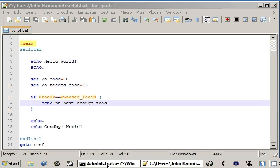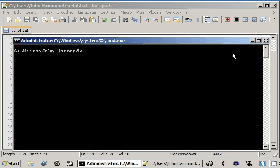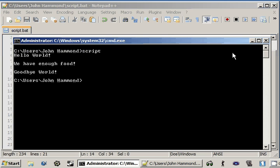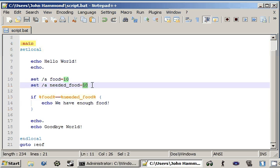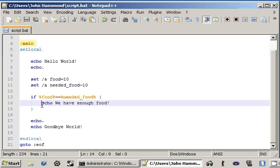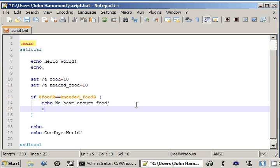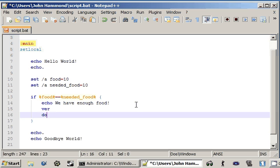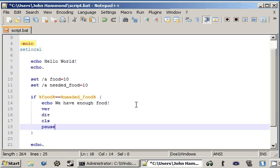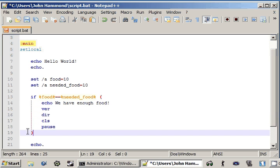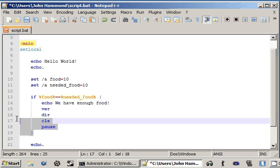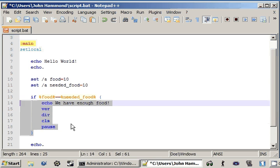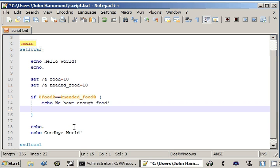Okay, now if we hop back on over to our shell here, we can run our script. Script says, hello world, we have enough food. And then, goodbye world. Okay, so because food is equal to 10 and needed_food is equal to 10, 10 is equal to 10, so our condition is returning true. So that means that it'll go ahead and run all the code that's inside the stuff here. Now we can put as many of these commands as we'd like. DIR, CLS, pause, all this. But as long as it's inside this little body, the code body that we've set up here for the if statement, it'll run it.